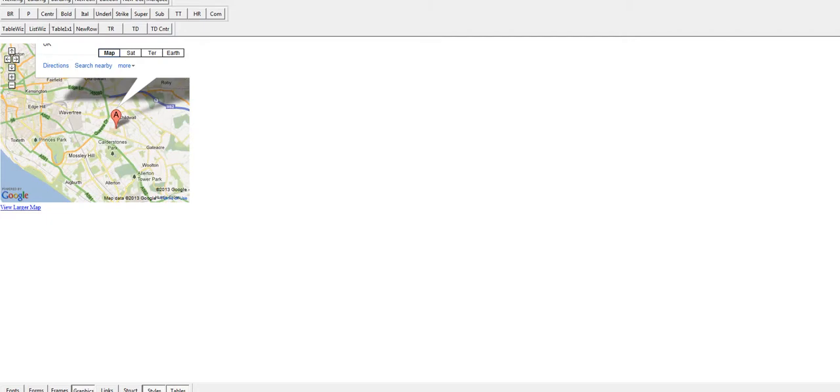When I do a preview of the page, you can see the live map comes up and I can move it around. I can zoom out and zoom in, all very useful to people trying to find your business location.